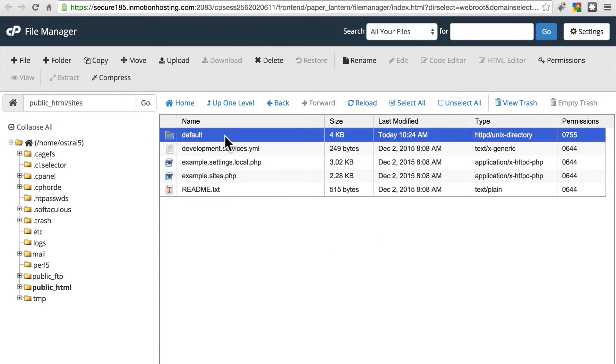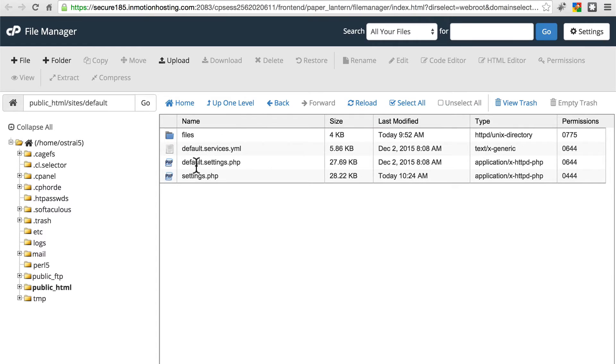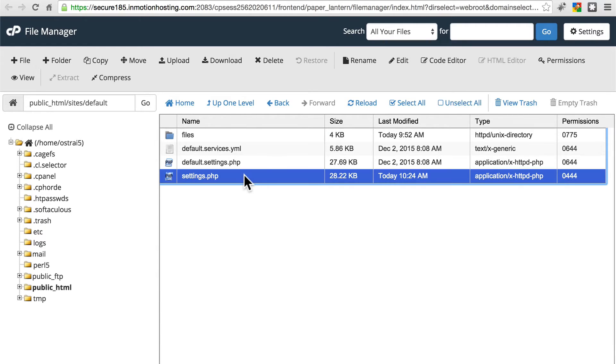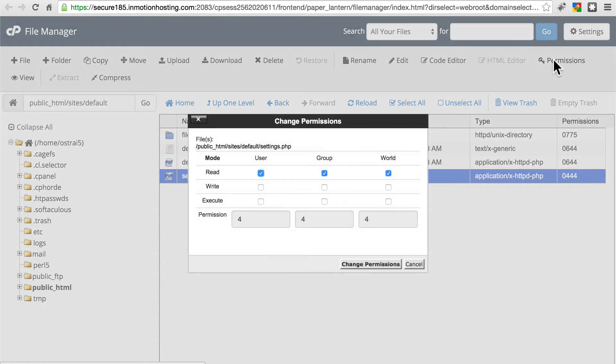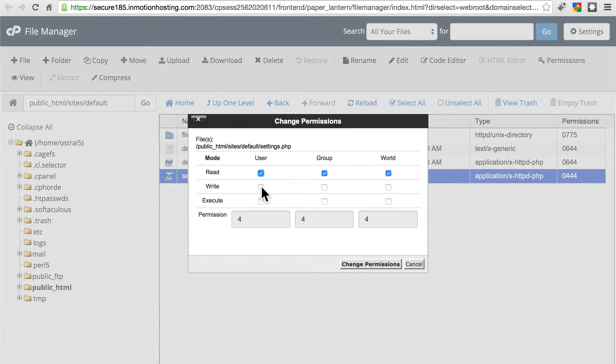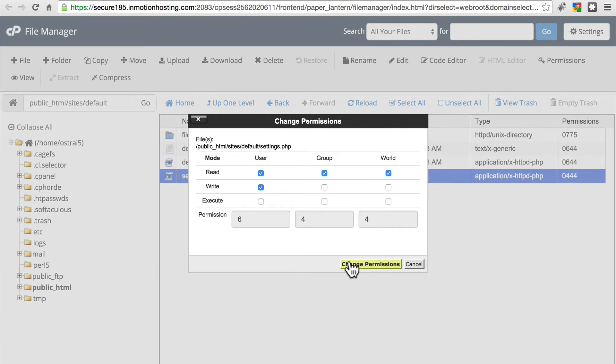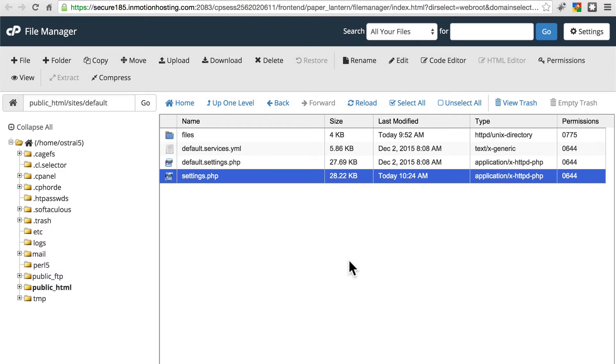Now we're going to go into this default folder. We're going to do the same thing for settings. Click this, manage the permissions, because we need to edit this temporarily. So we're going to give write permissions to the user, click change permissions, now we're going to edit this settings file. Click edit.